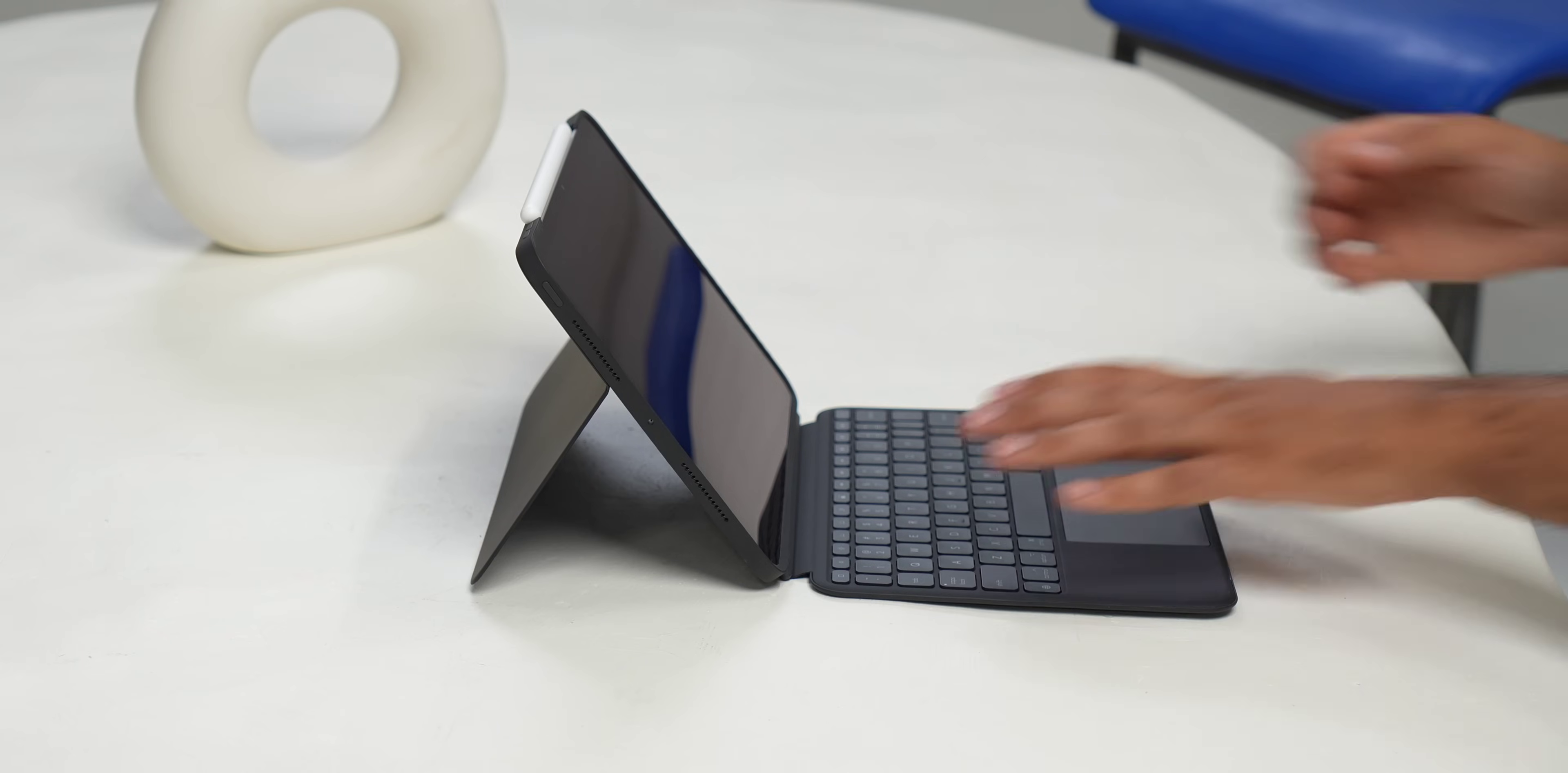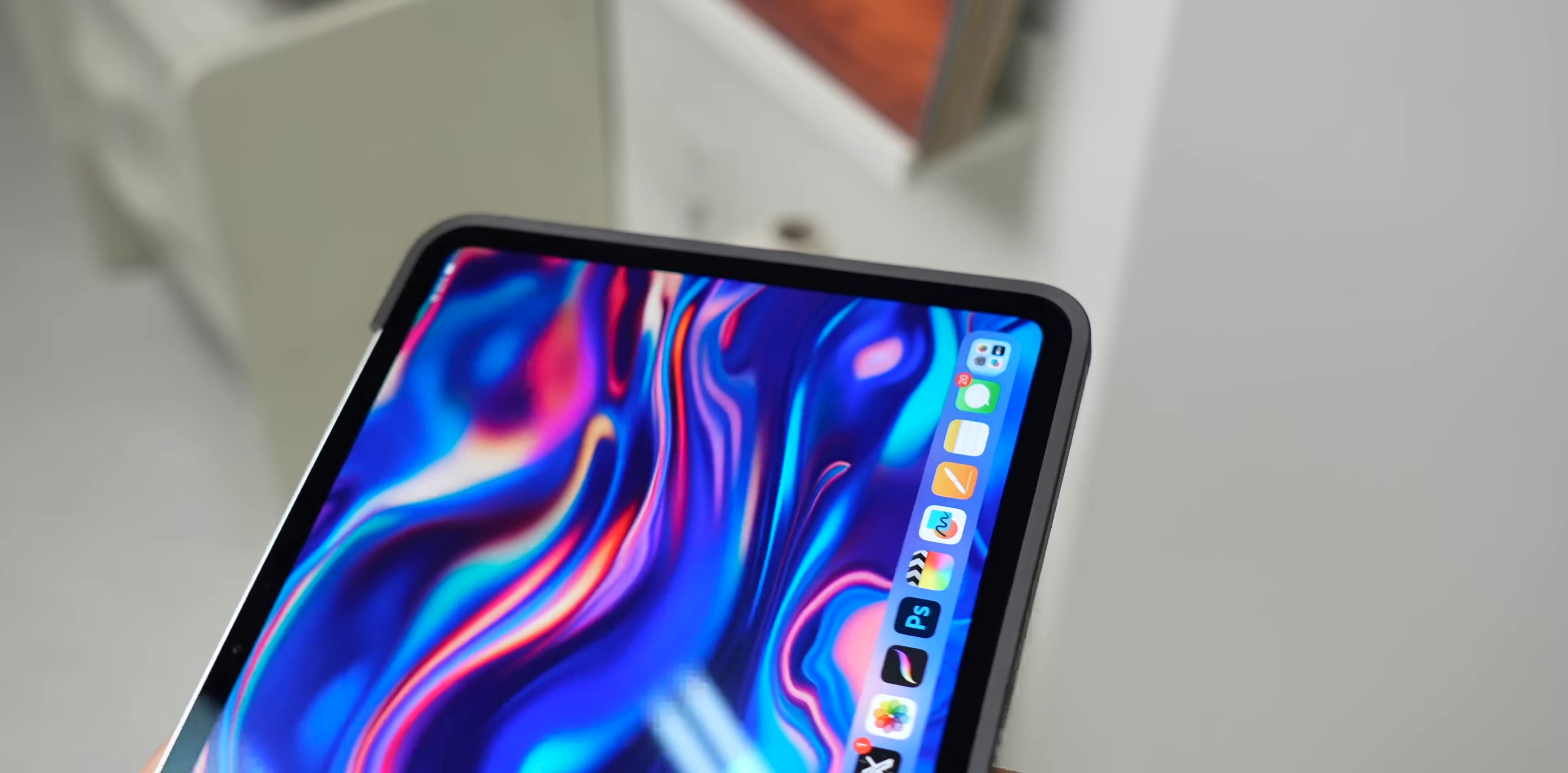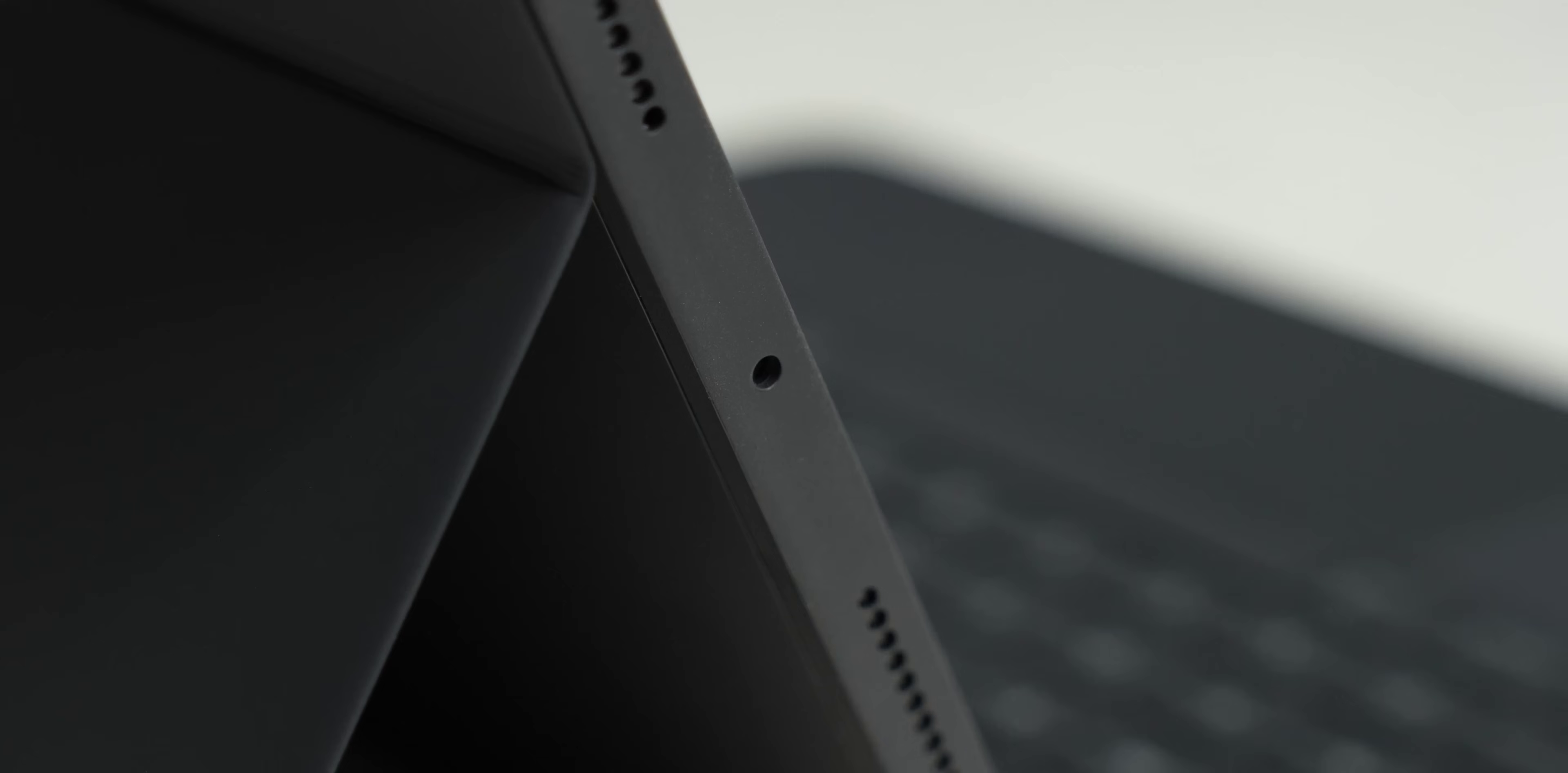But what's special here is when you actually remove the iPad from the keyboard portion to watch a movie or draw, for example, the iPad still stays protected in that case. It's protected at the back, at the corners, and there's also a slight lip to the front of the case to protect the iPad's display. And there's also perfect cutouts for the speakers, the camera, charging port, microphones, everything here is still accessible.